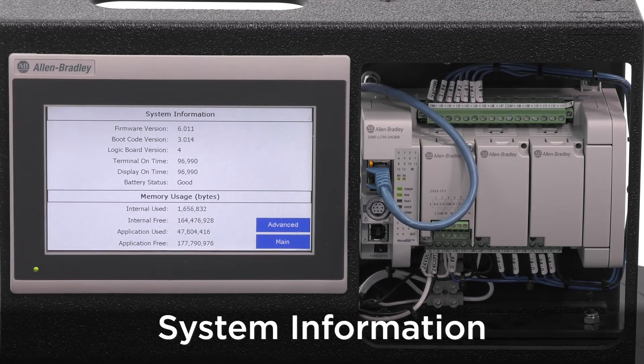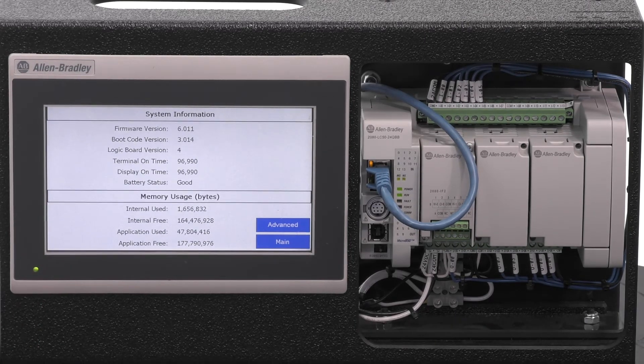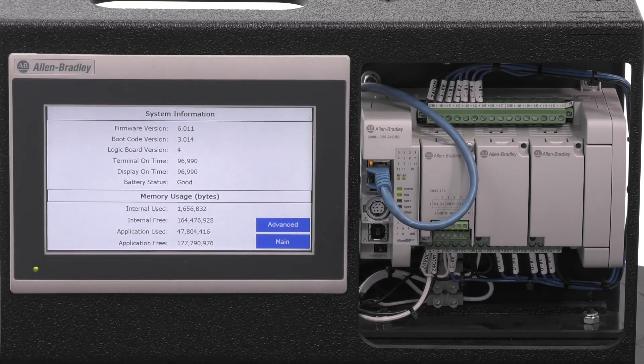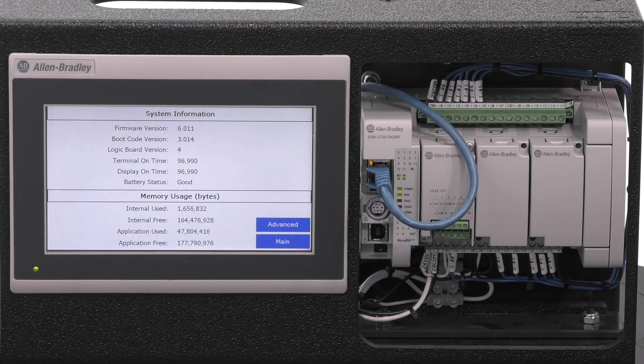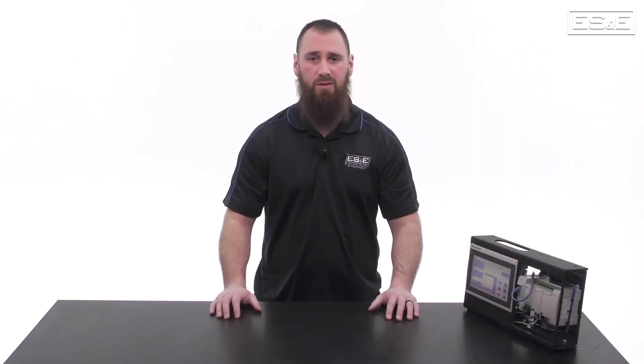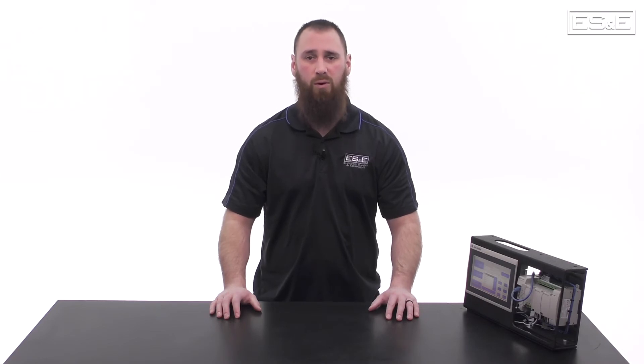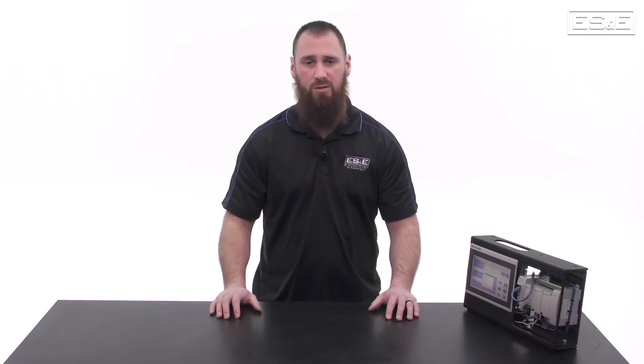With CCW, your firmware does not necessarily have to match the software revision. As long as the software revision is newer than the firmware on the hardware, it will program with no issues.